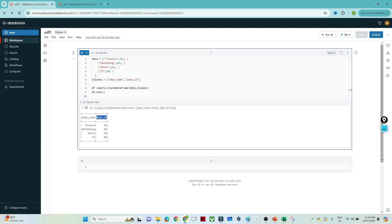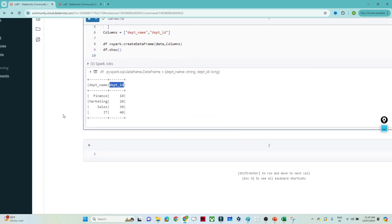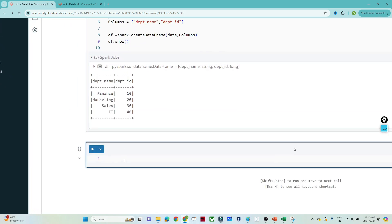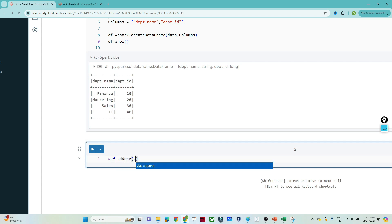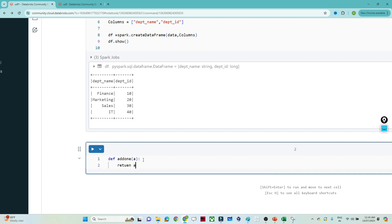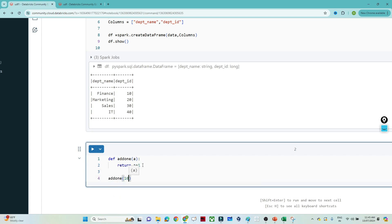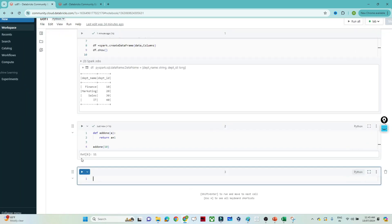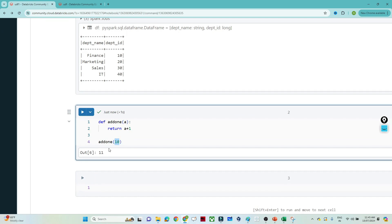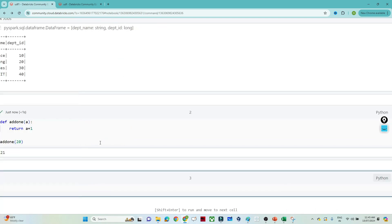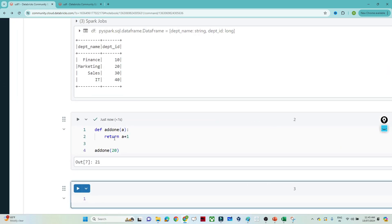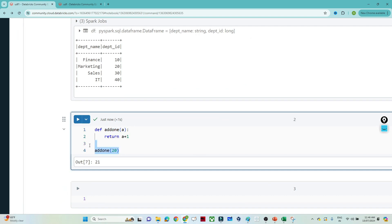For adding 1 to a specific column, there is no specific inbuilt function in PySpark. So I can create my own function. I'll define `add1(a)` and return `a + 1`. If I pass `add1(10)` I should get 11 - and yes, I'm getting 11. Whatever value I pass, I get the plus-one value. If I pass 20, I get 21. So I have created my own custom function.